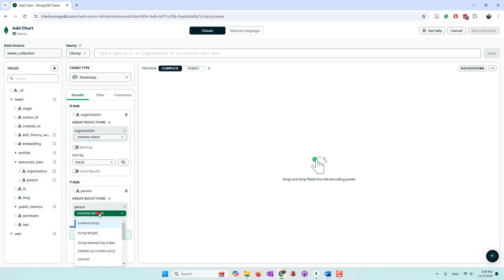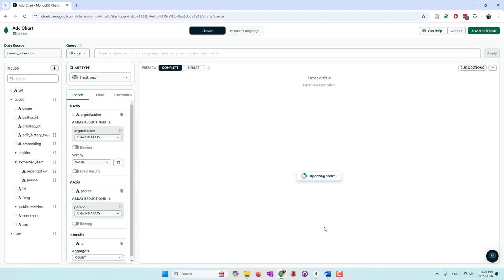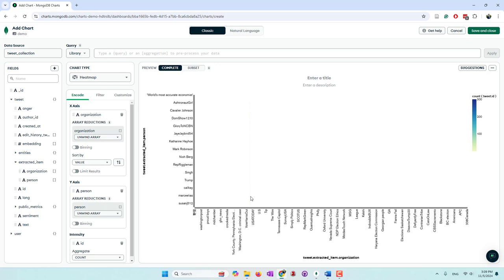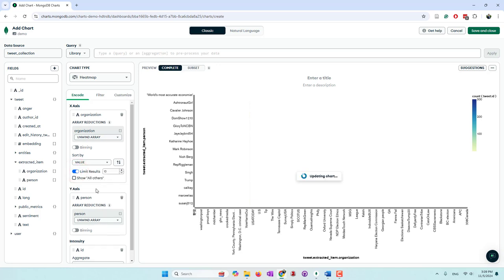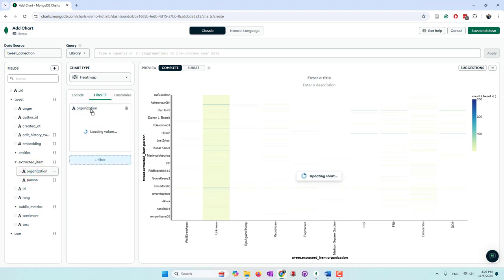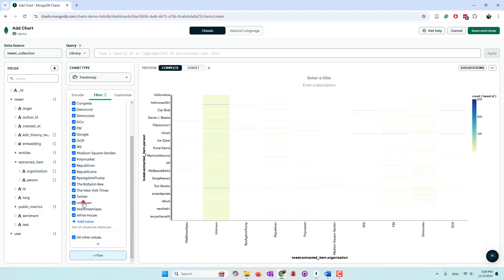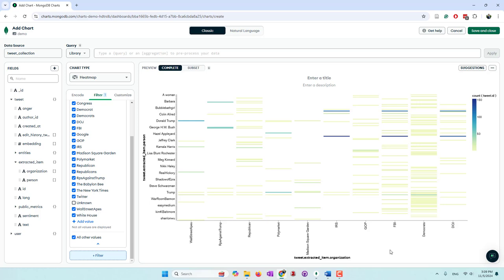We put organizations on the X-axis — unwind because it's a list — and persons on the Y-axis, also a list. For intensity we bring tweet ID. The heatmap is very messy because of too many null values. First, we limit organizations to the top 10. Then we filter organizations to remove empty strings, null values, and undetected values. Now we can see the top 10 organizations like IRS, GOP, FBI, and DOJ.